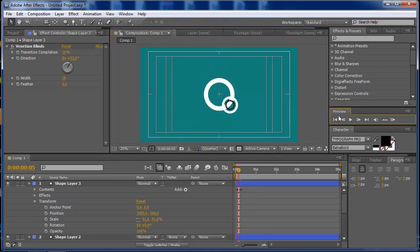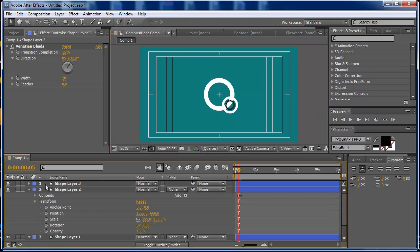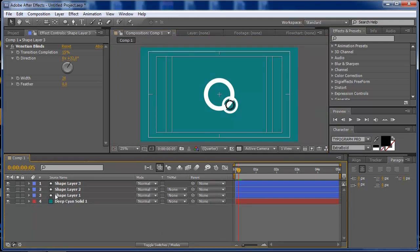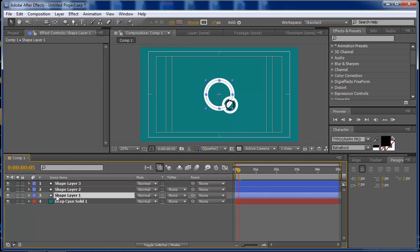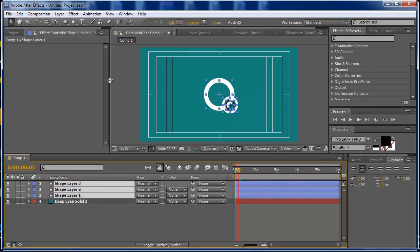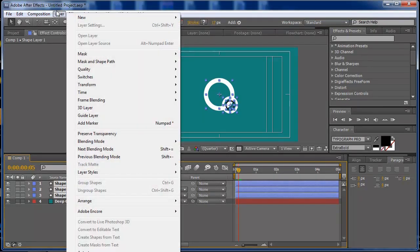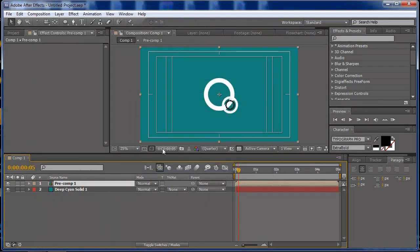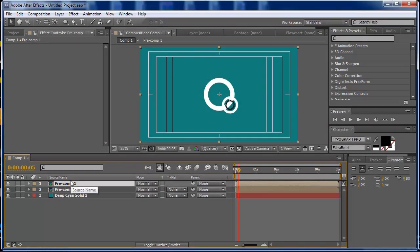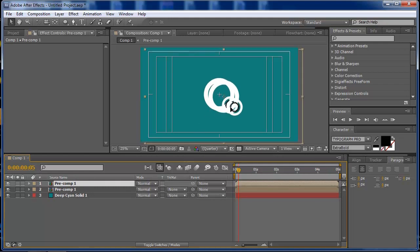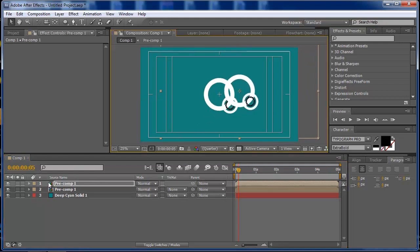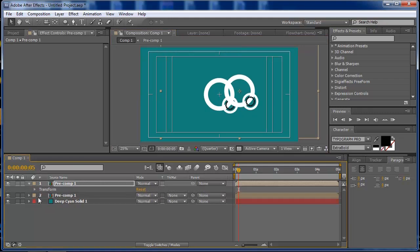If you want to have more control over this you can select all of them and go to Layer, Precompose. Then you can Cmd D again and just set them for another place. You can also scale this.